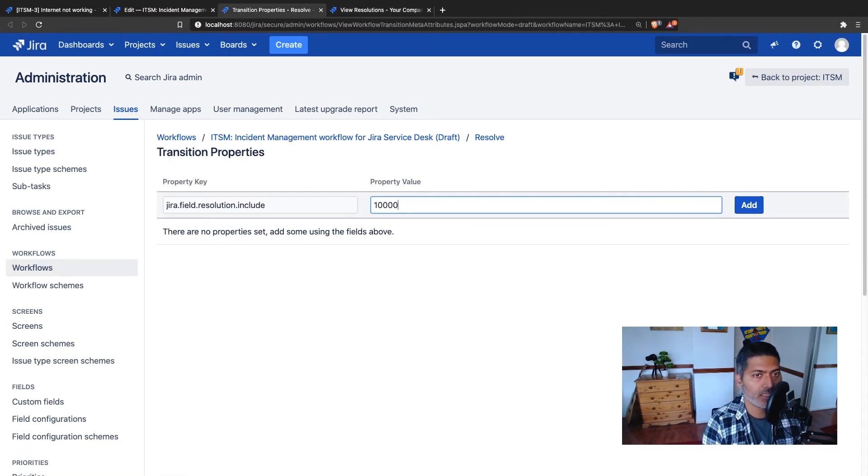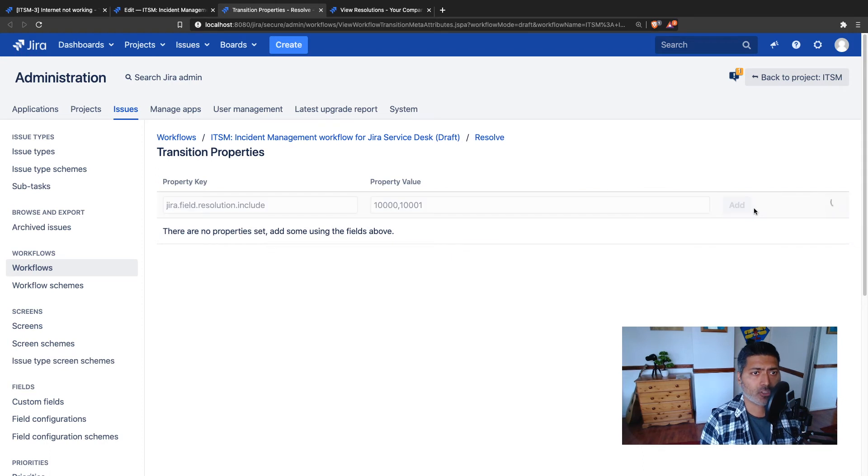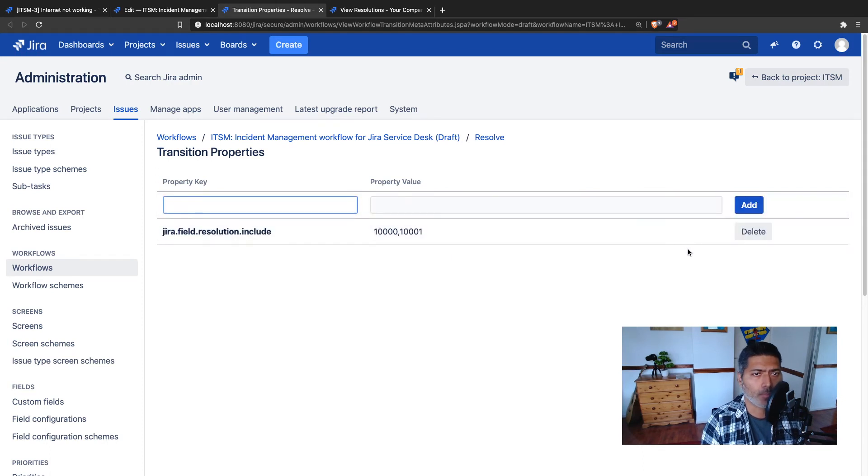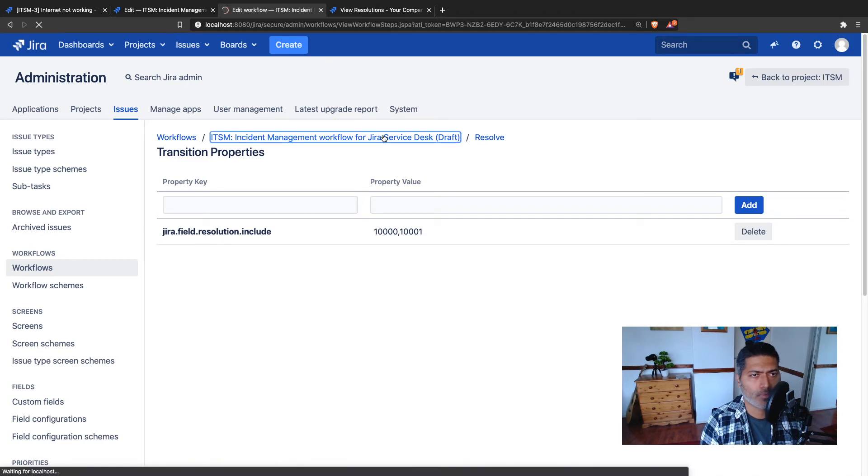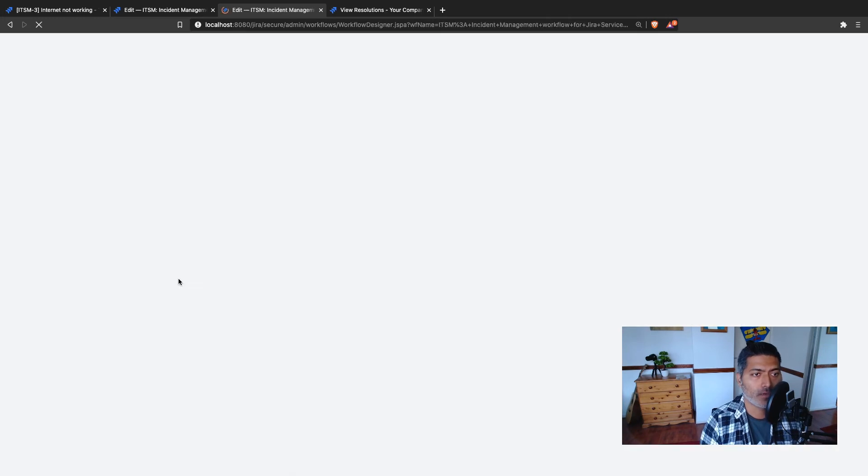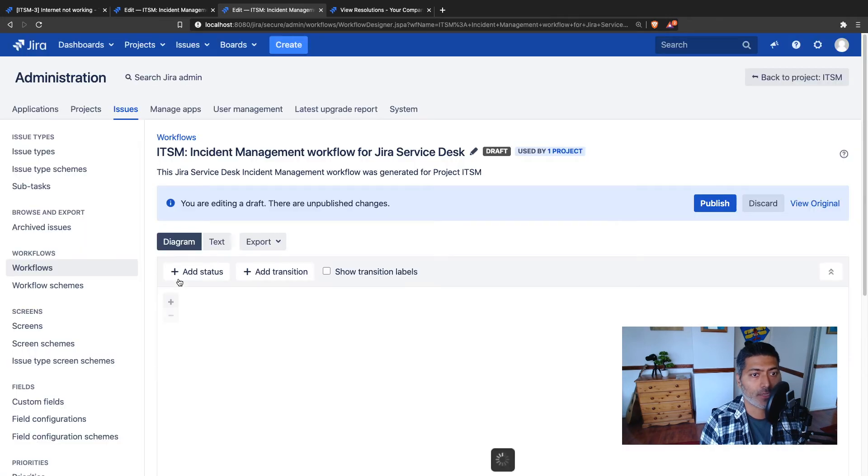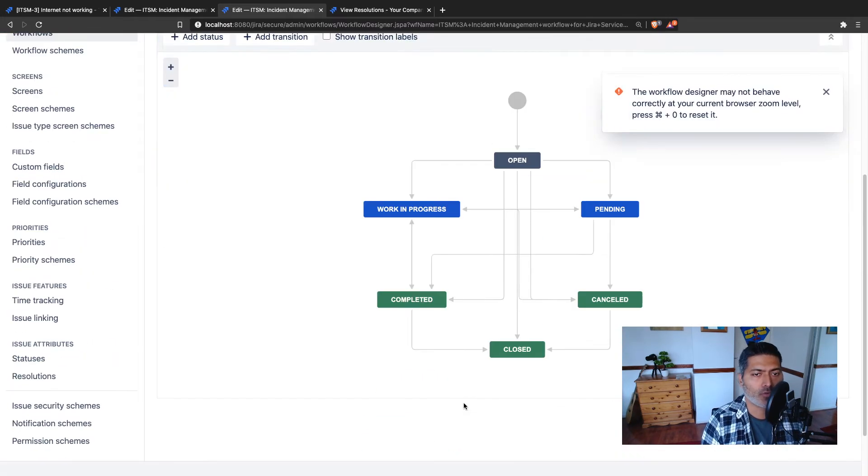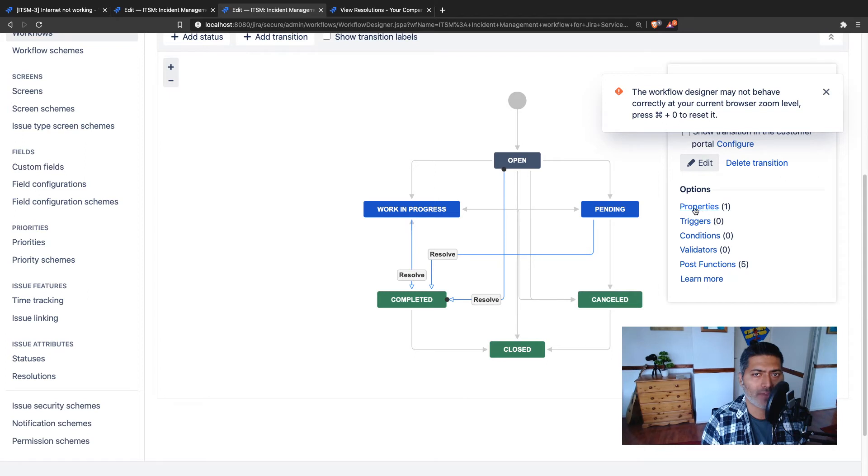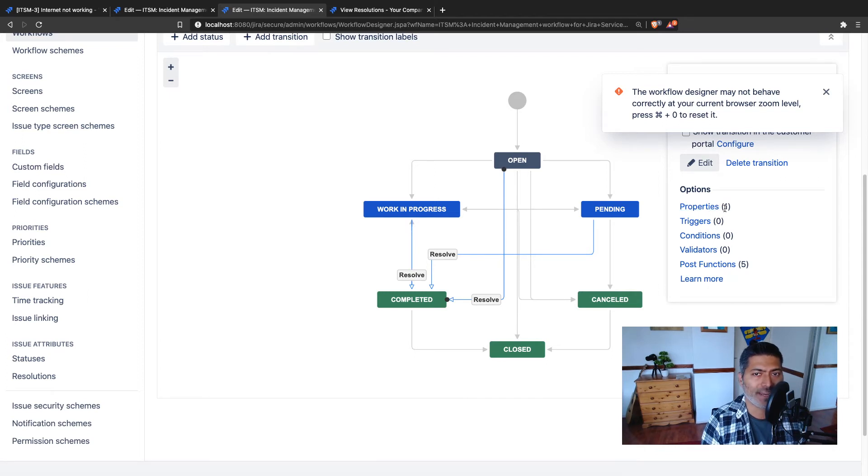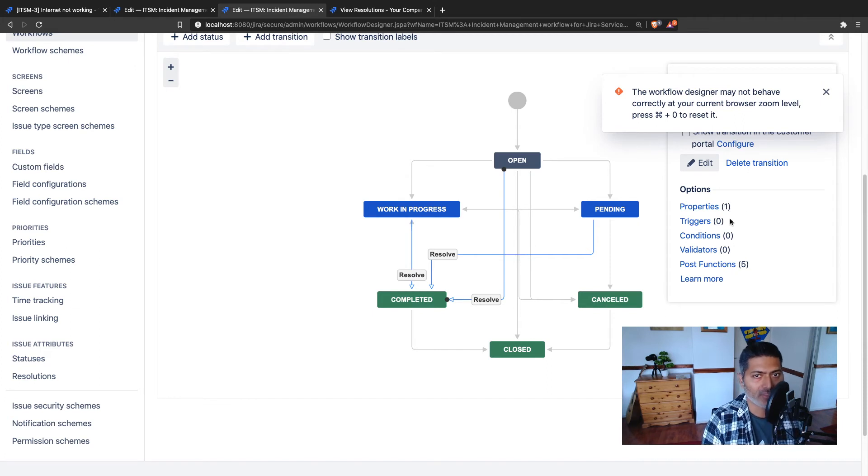So let us go back to the transition property and add this transition property here. When you add a new transition property here you can then click on this workflow again. The property that you added is now added. You can always click on this transition and you can see here that you do have this property which is now displayed. You can see how many properties are defined. In this case you have one property.